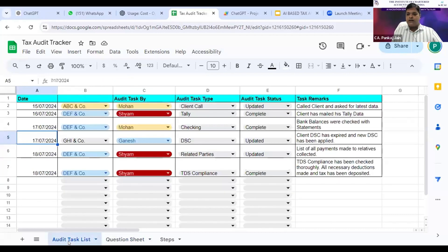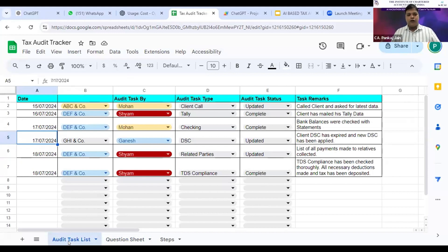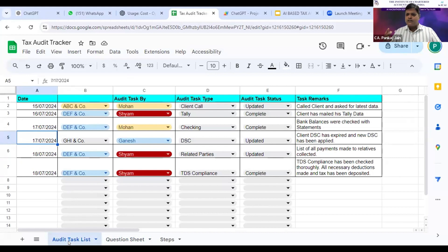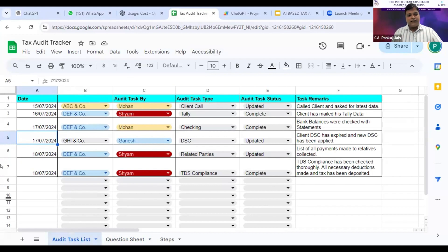As you can see in the audit task list, I've created a simple diary. Today we are living in a collaborative environment where spreadsheets can be shared, multiple people can work on the same spreadsheet at the same time. I can share it with all my articles and partners, and they can all access this sheet.